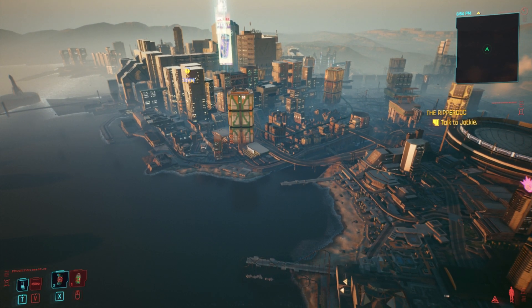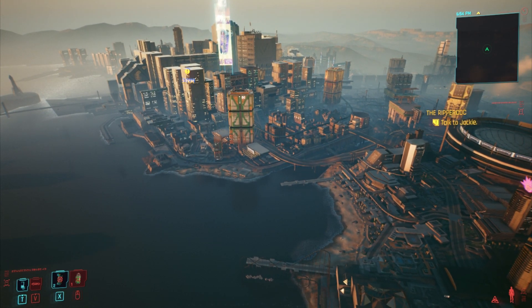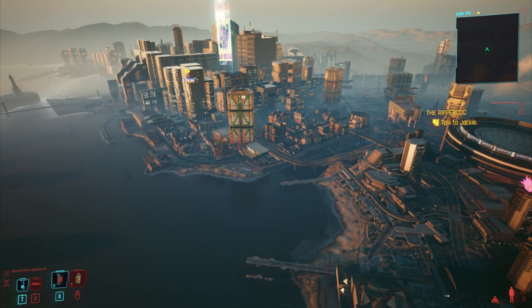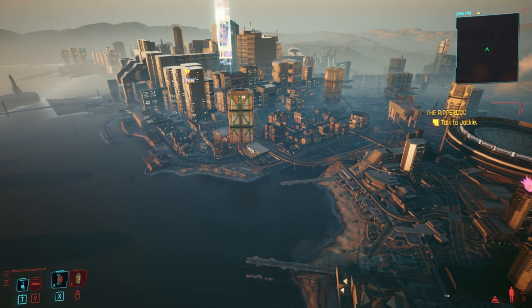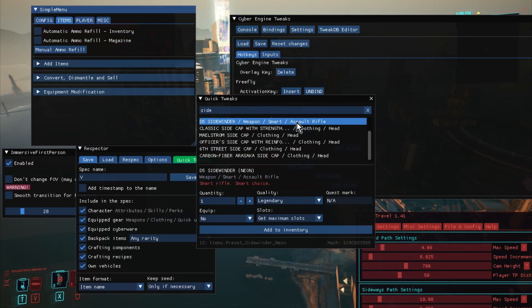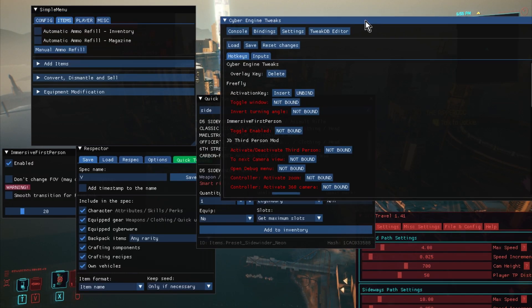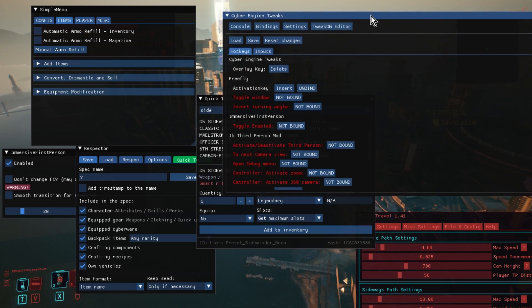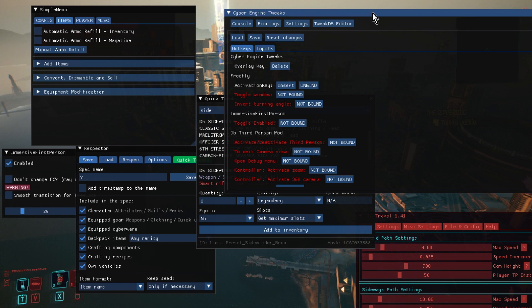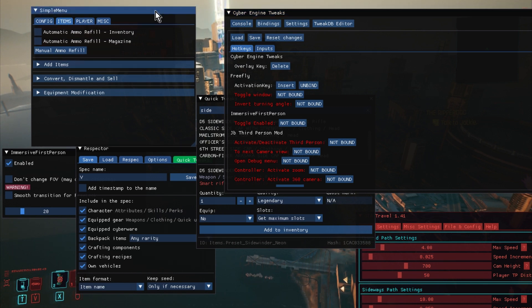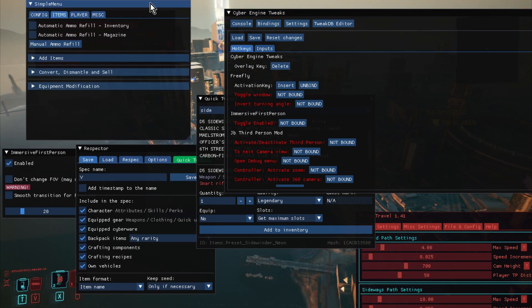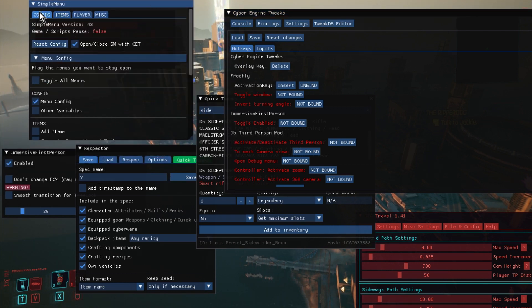And then we'll look at how to install them. So if I bring up my Cyber Engine Tweaks menu by pressing Delete on my computer, you can see I've got a few of these. So let's take a look at a simple menu first, which is over here, which is really, really cool.